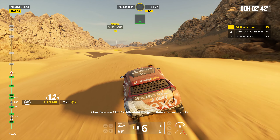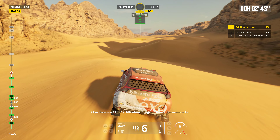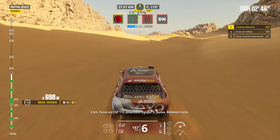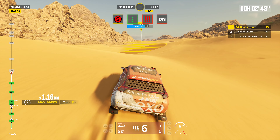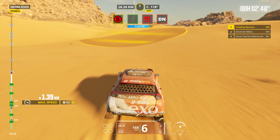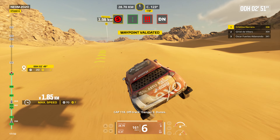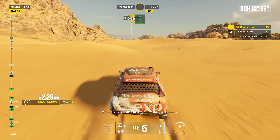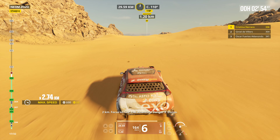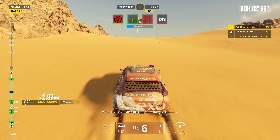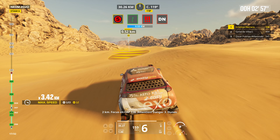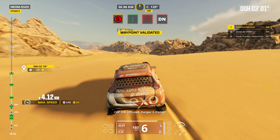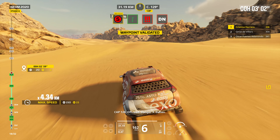Two kilometers. Focus on cap 117. Attention. Danger three. Dunes. Between rocks. Cap 118. Off track. Danger three. Dunes. Two kilometers. Focus on cap 118. Attention. Danger three. Dunes. Cap 128. Off road. Danger three. Dunes.